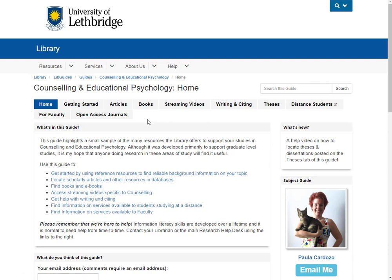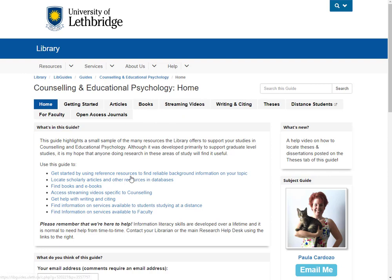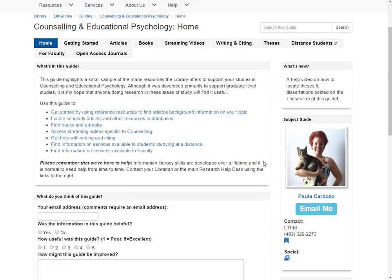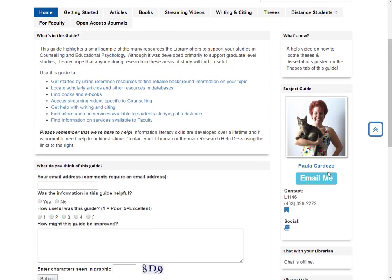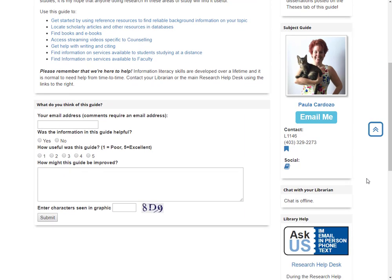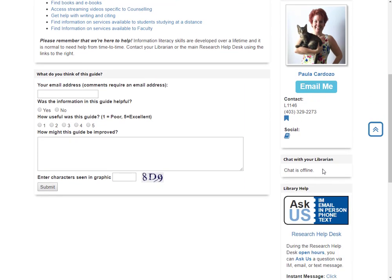Like our other LibGuides, we've got tabs to the different pages and we also have links to the content below. Whenever I add something new, I'll probably feature it in this What's New box. If you need to contact me, email is always best — you can do that from right here.